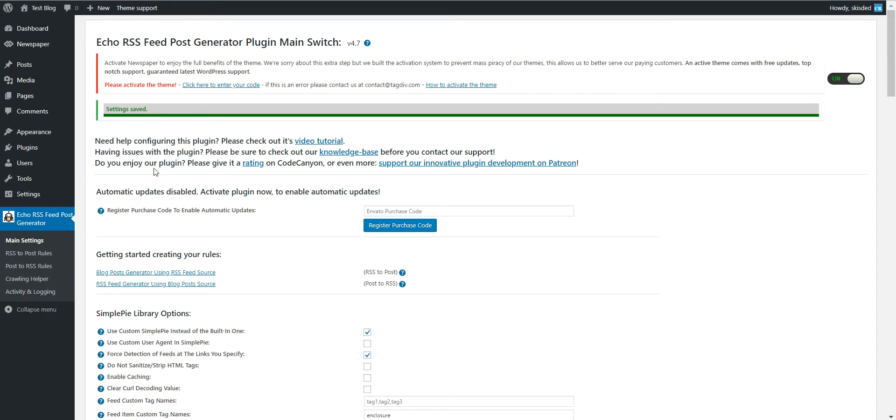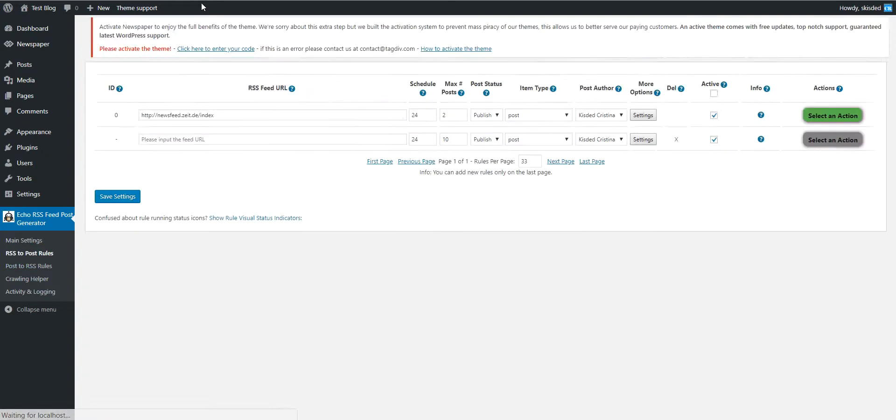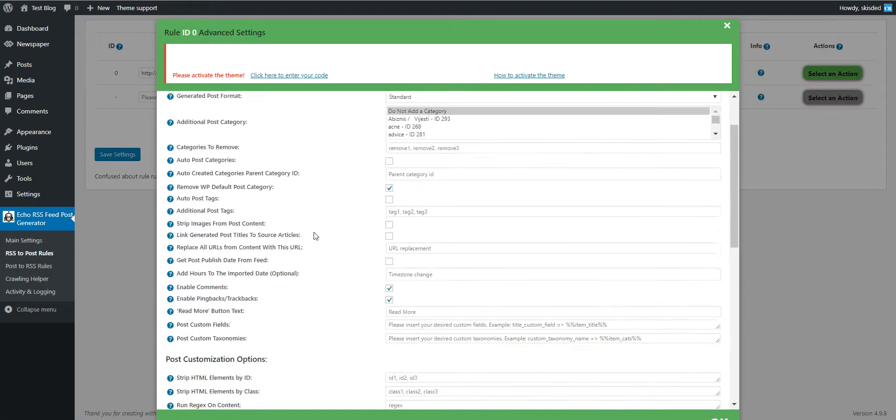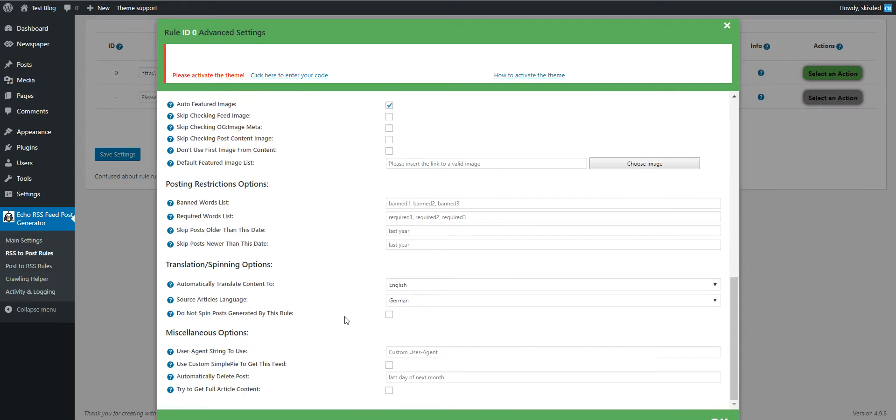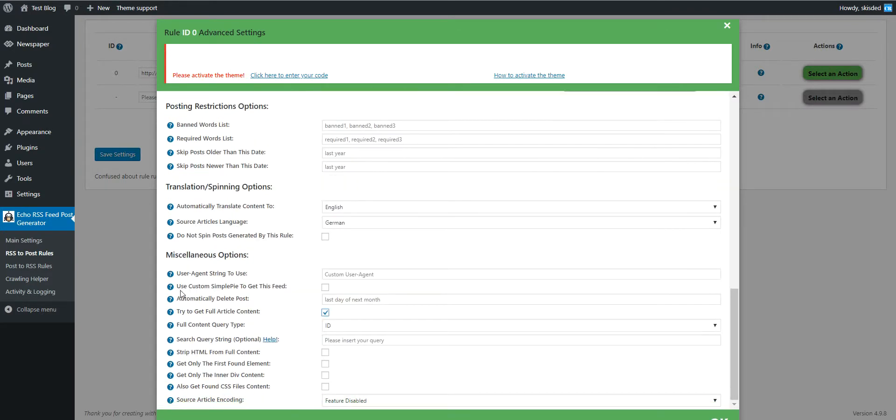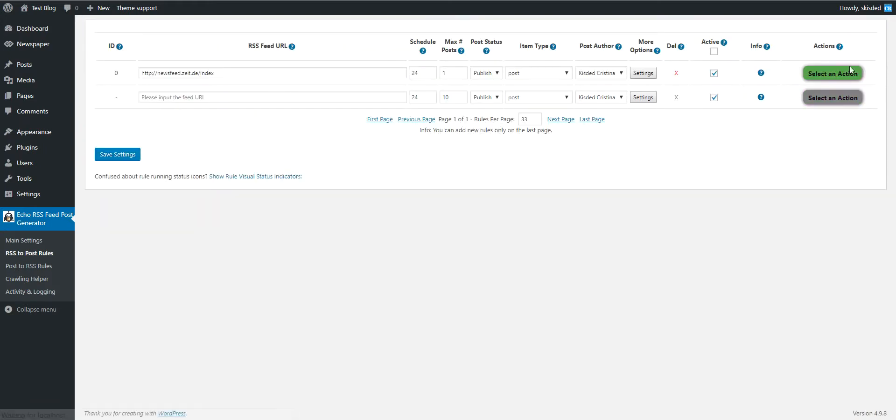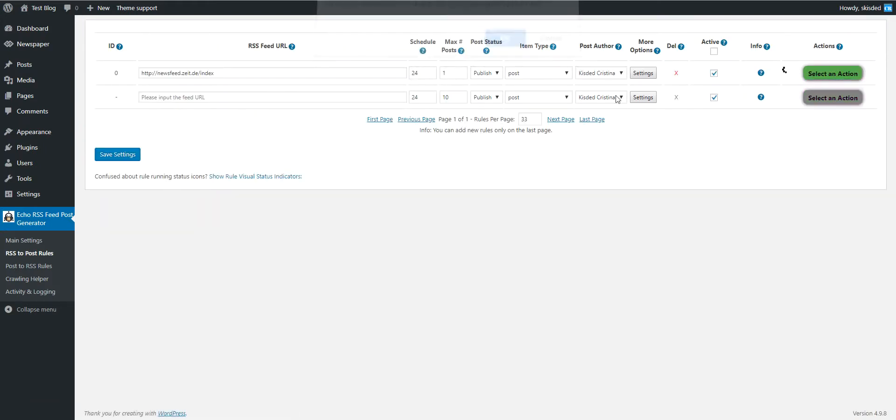One more thing: the plugin will also allow you to grab full article content if you check this checkbox 'try to get full article content.' Let's generate only one post this time to make it real quick.